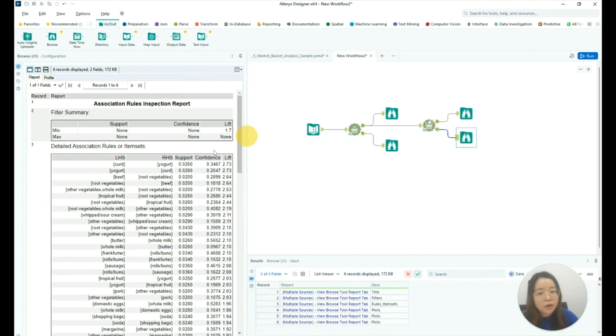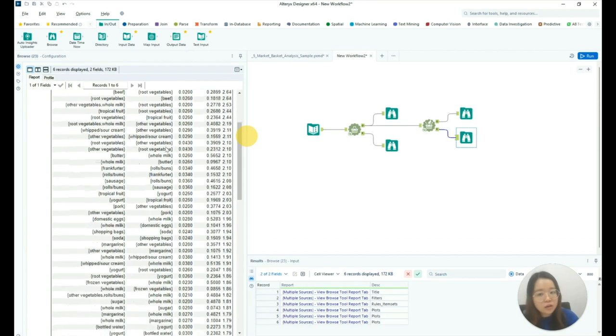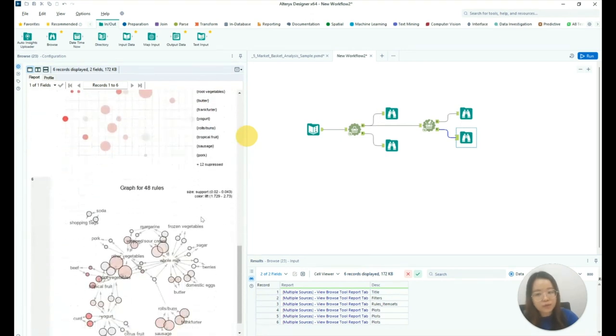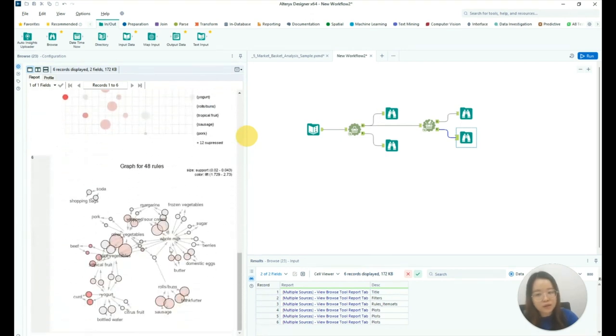The report outputs detailed association rules, a group matrix, as well as a network graph.